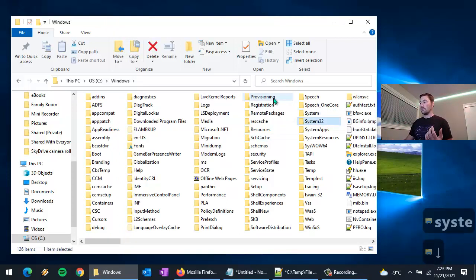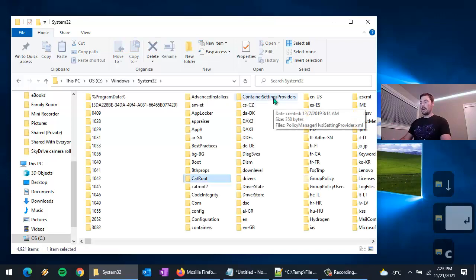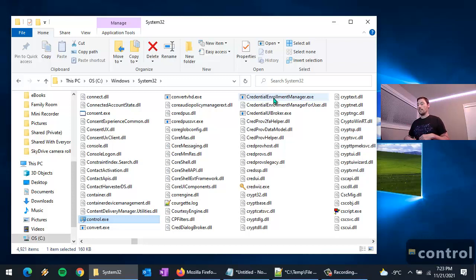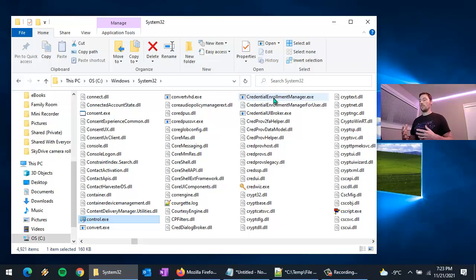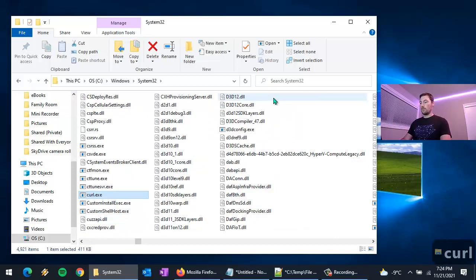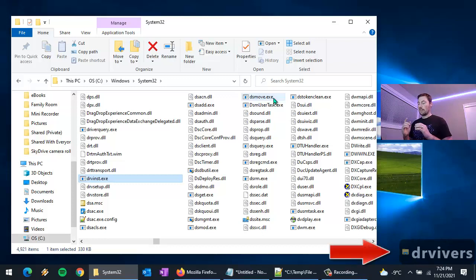So I'll type 'Win' and hit enter, then type 'Sys' — that jumps right to System — use the down arrow to go to System32, hit enter, and now type 'control' and that jumps me straight to control.exe. Being able to just type the file or directory you're looking for and jump straight to it is super awesome. Maybe I want to find the curl executable — I type 'curl' and there it is.